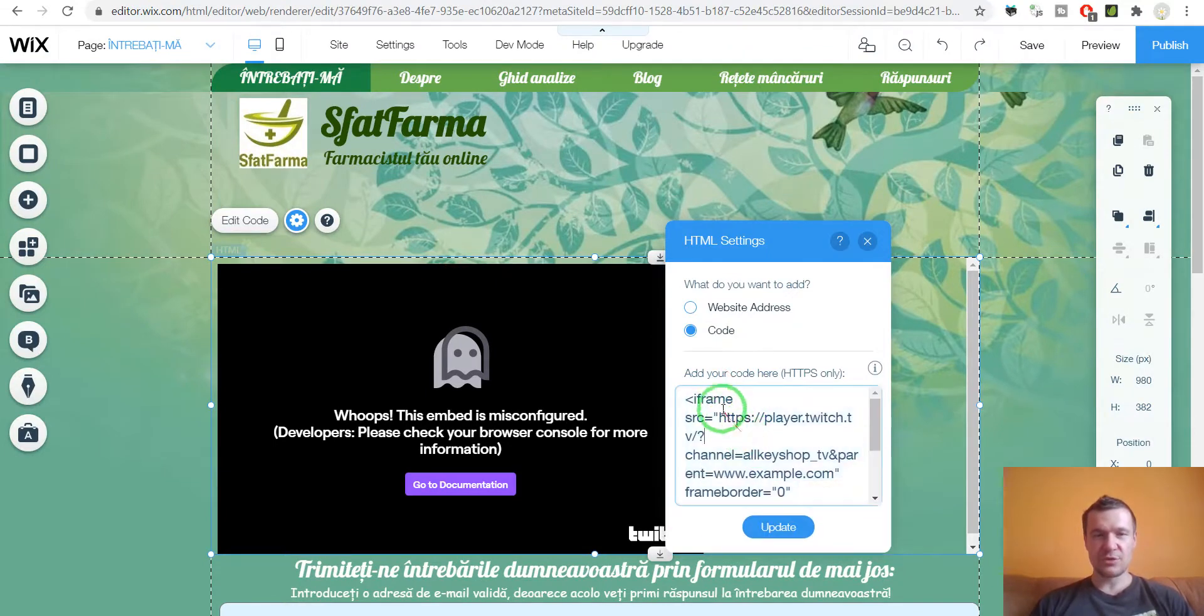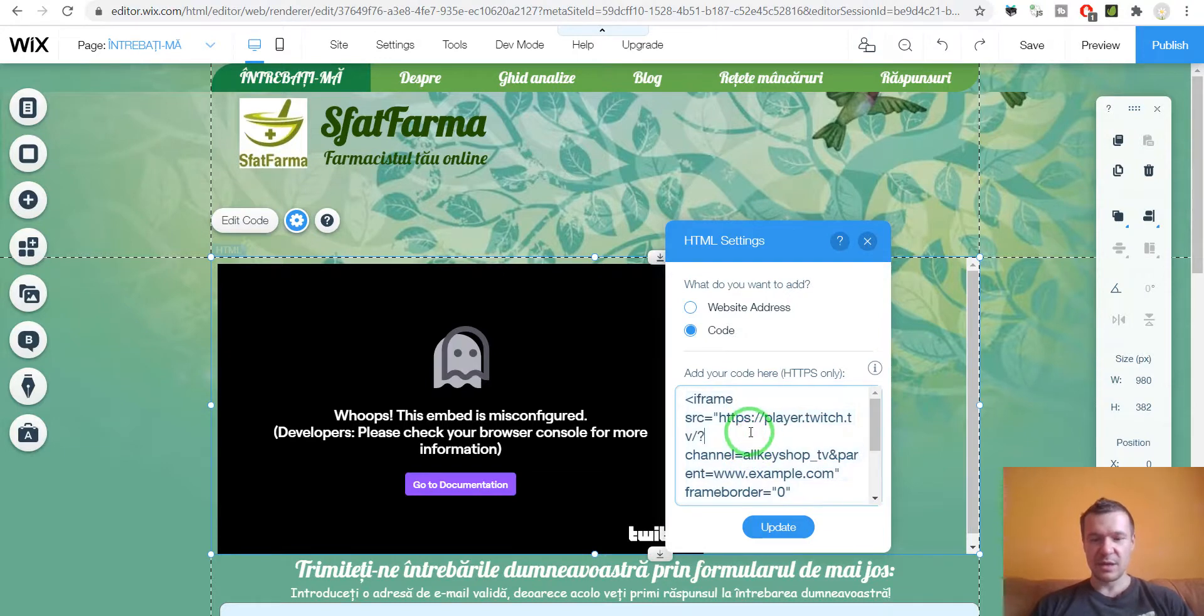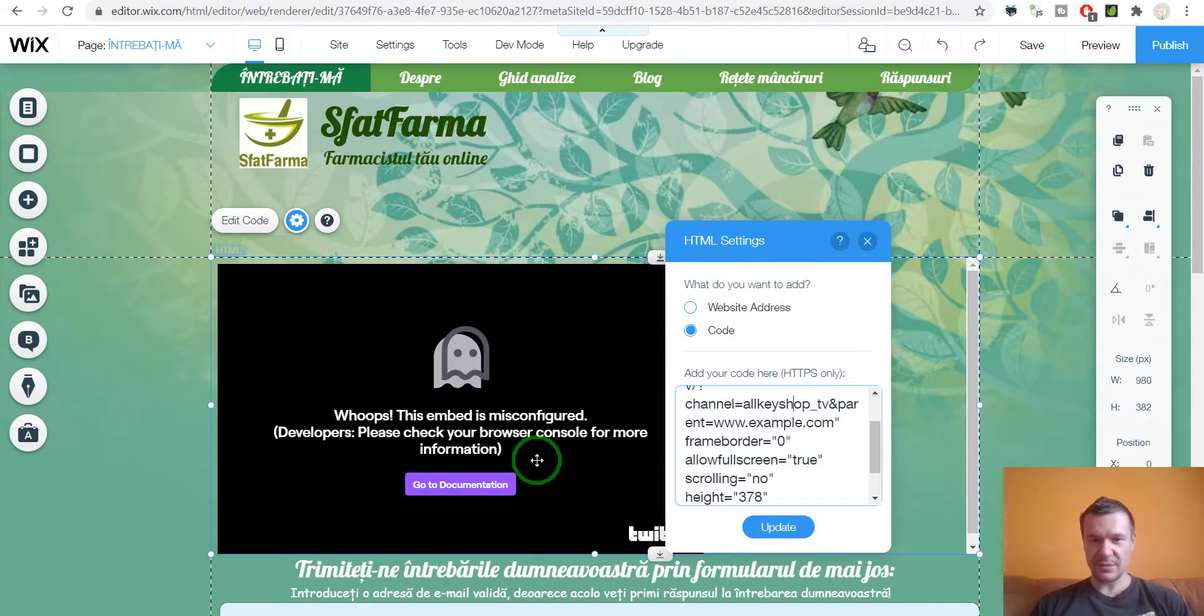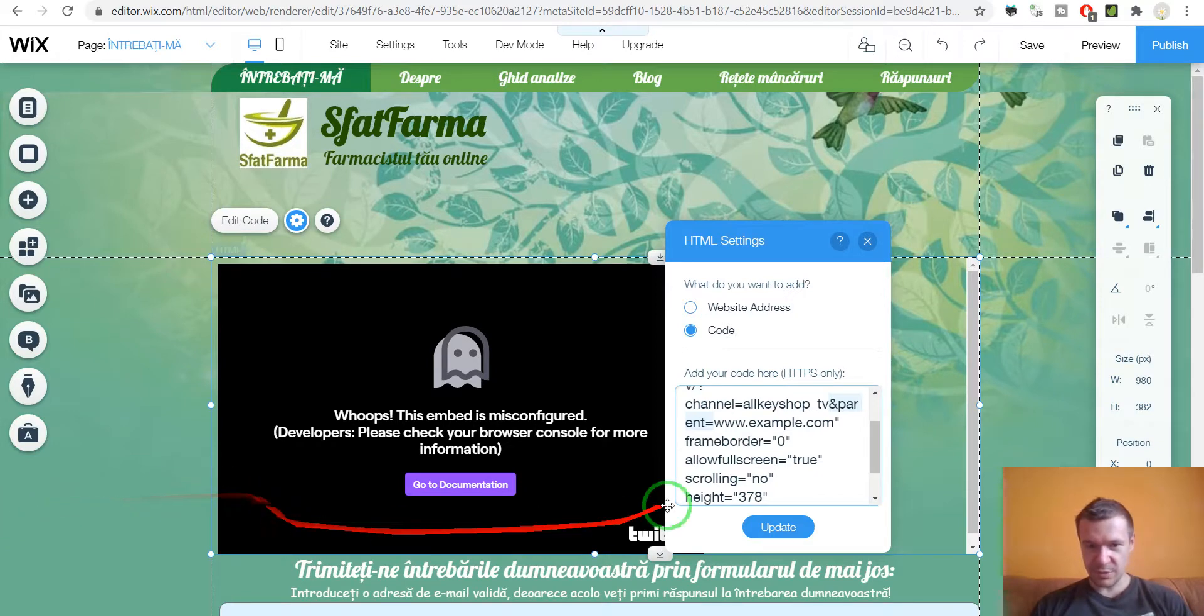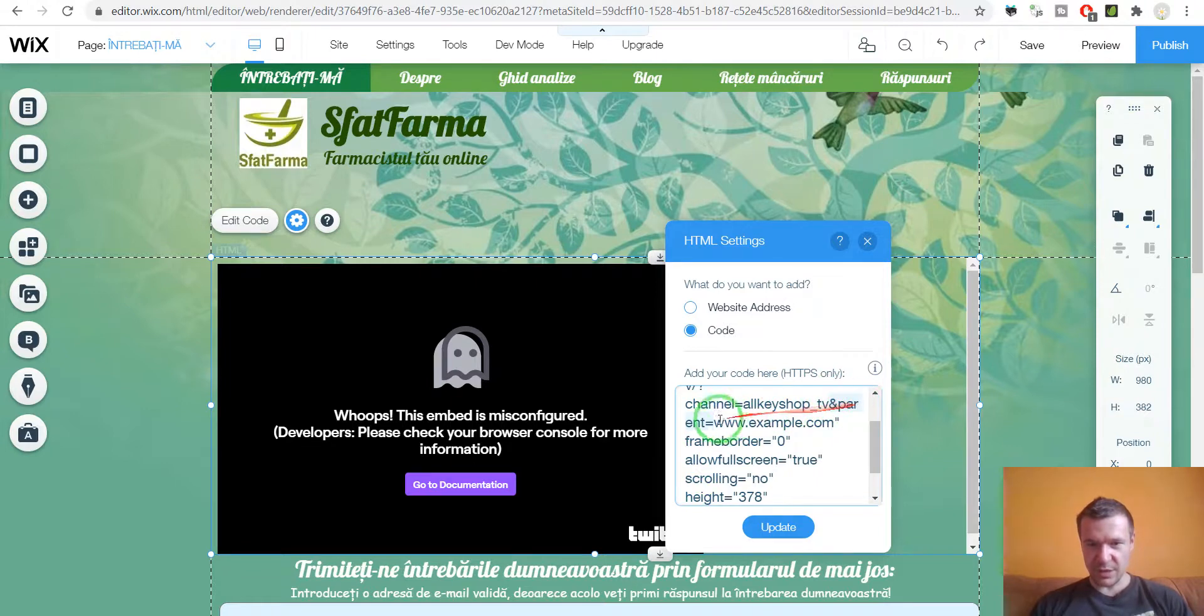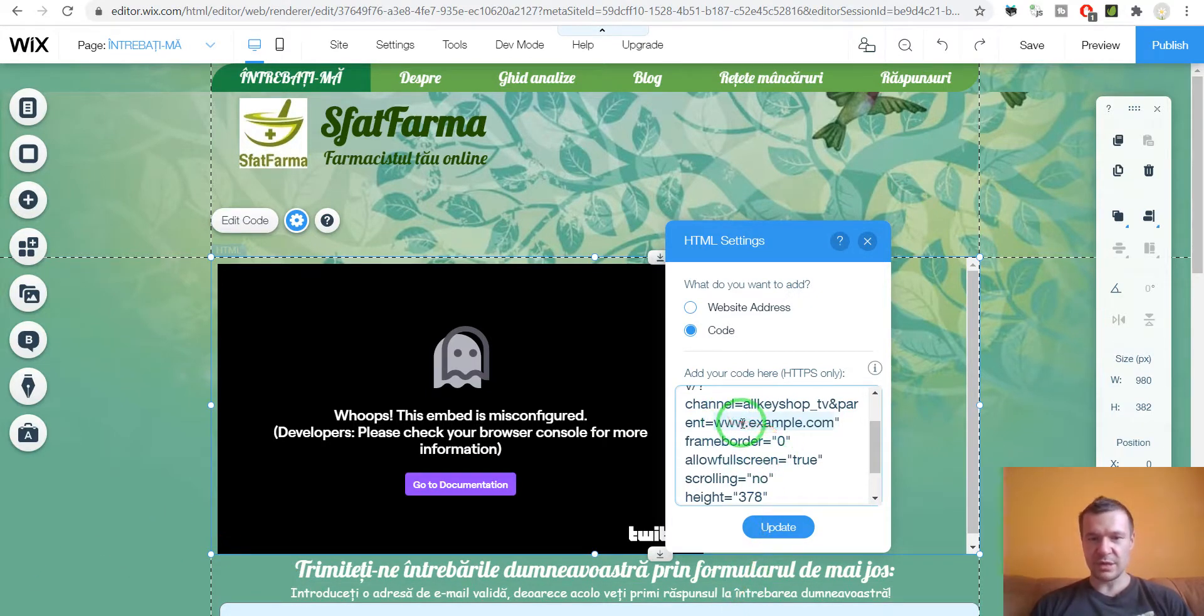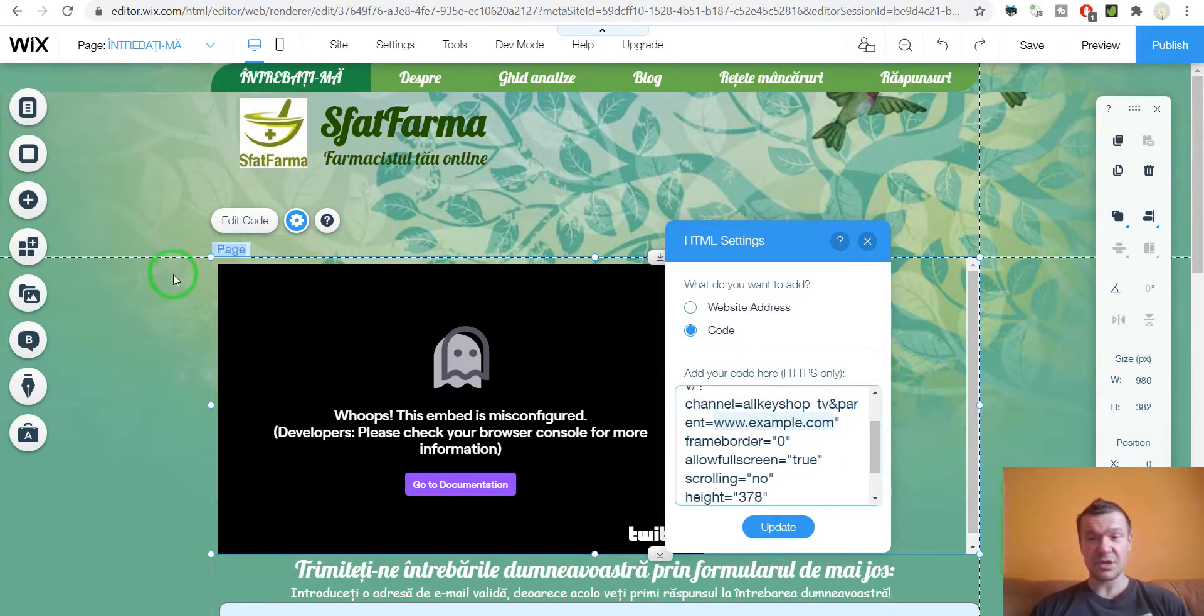And you should copy this and go here in the embed code and search for parent. And you will see in the embed code parent equals. So I selected it now, but it is barely visible with this Twitch editor, with the Wix editor, sorry. So it is here parent equals. And instead of www.example.com, we should go ahead and select this with the keyboard and not with the mouse, because if you select it with the mouse, the Wix editor behaves unusually.